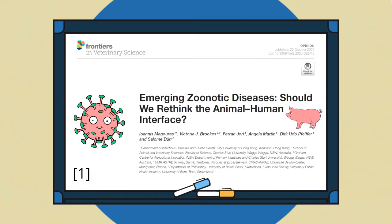Only last year, Magouros and colleagues published a paper on where zoonotic diseases may come from and why we should rethink how we as humans interact with animals. So let's have a look.